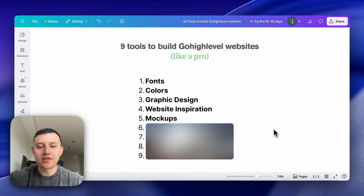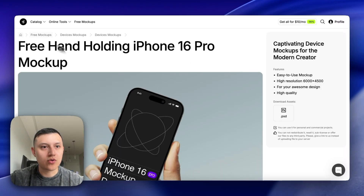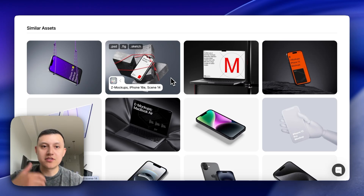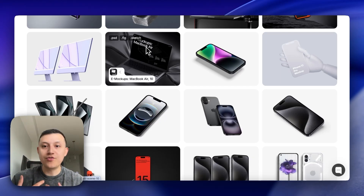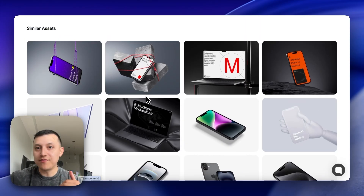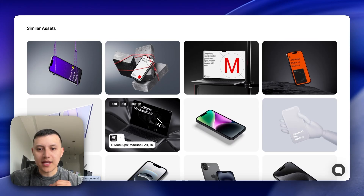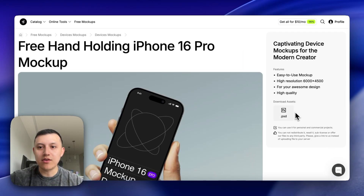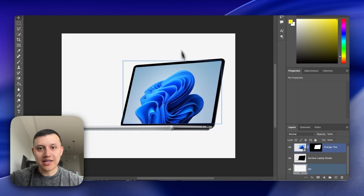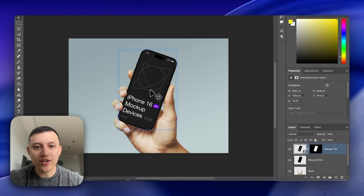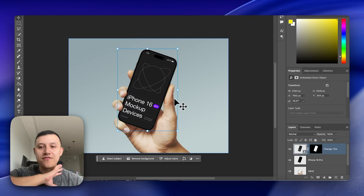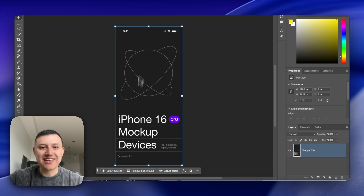The next tool is mockups. We use a website called LS.graphics to showcase the final version of websites to clients in a professional way. Some graphics are paid but many are free. You download a mockup, swap the photo with your website screenshot, and present it to your client. They have different device options — desktop, mobile, and laptop. You download the PSD file, which is a Photoshop file, and swap the placeholder image.